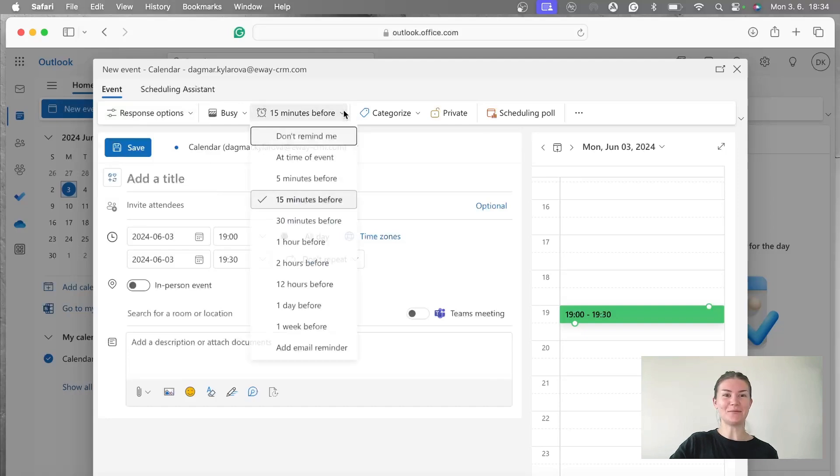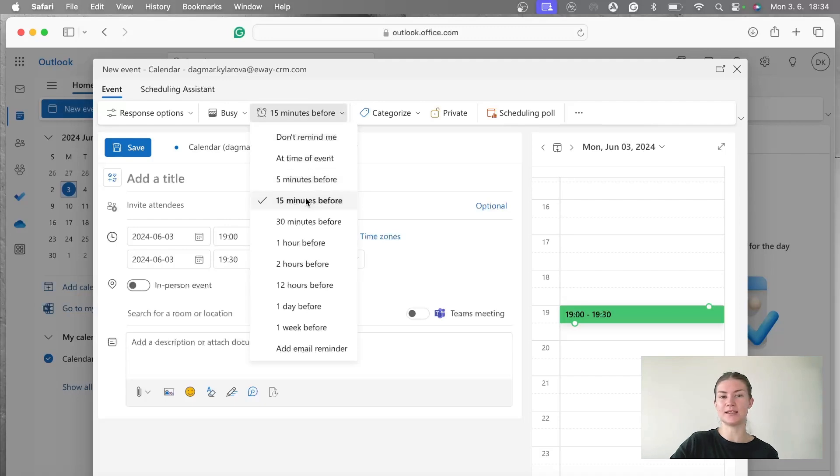I'm going to continue with when I want my colleagues to be reminded of this event. I think 15 minutes is just enough.